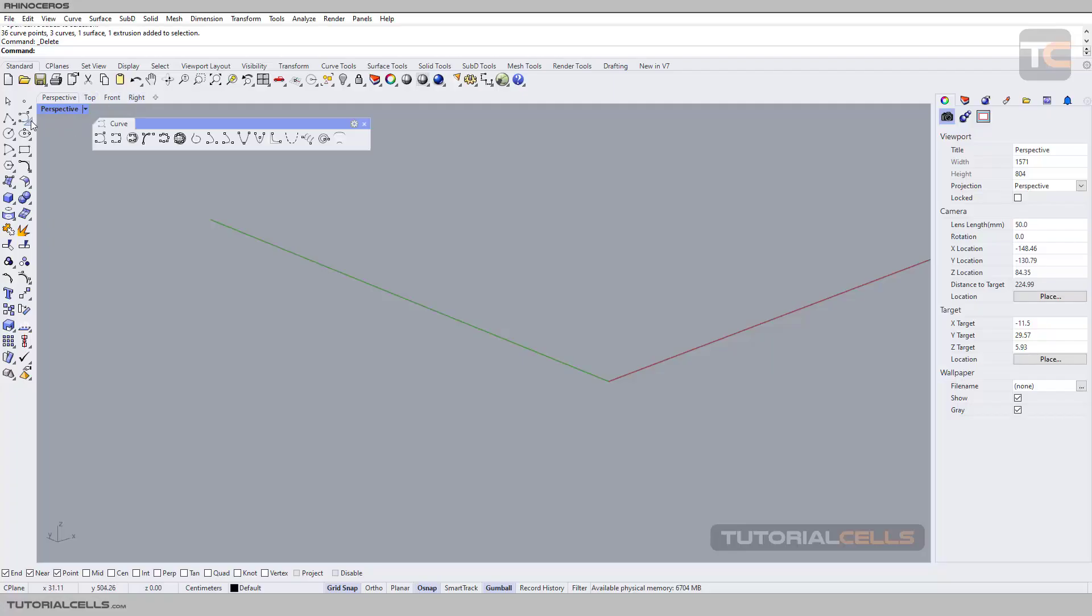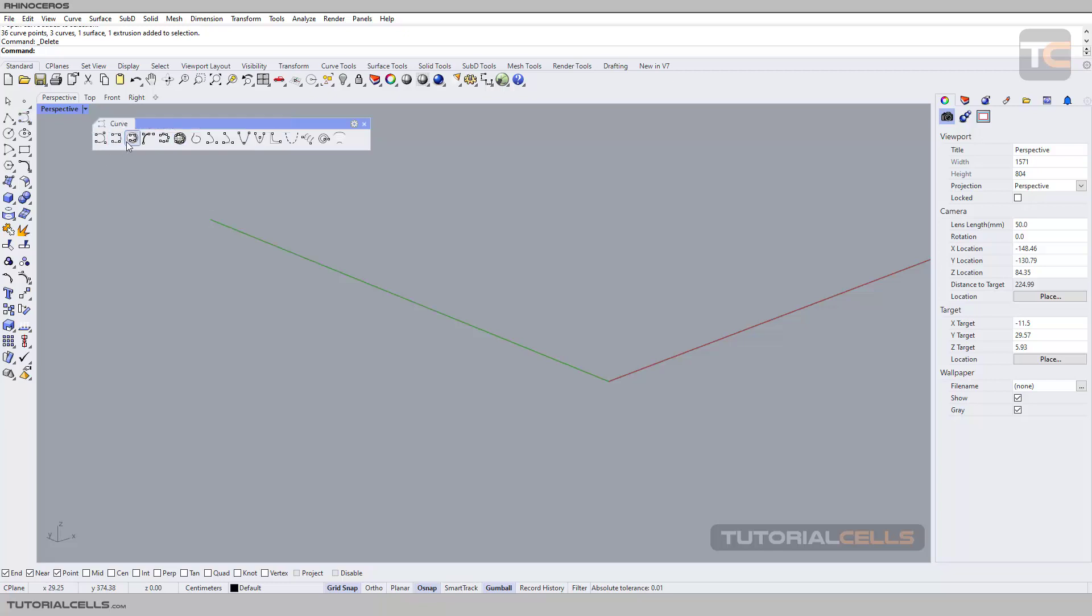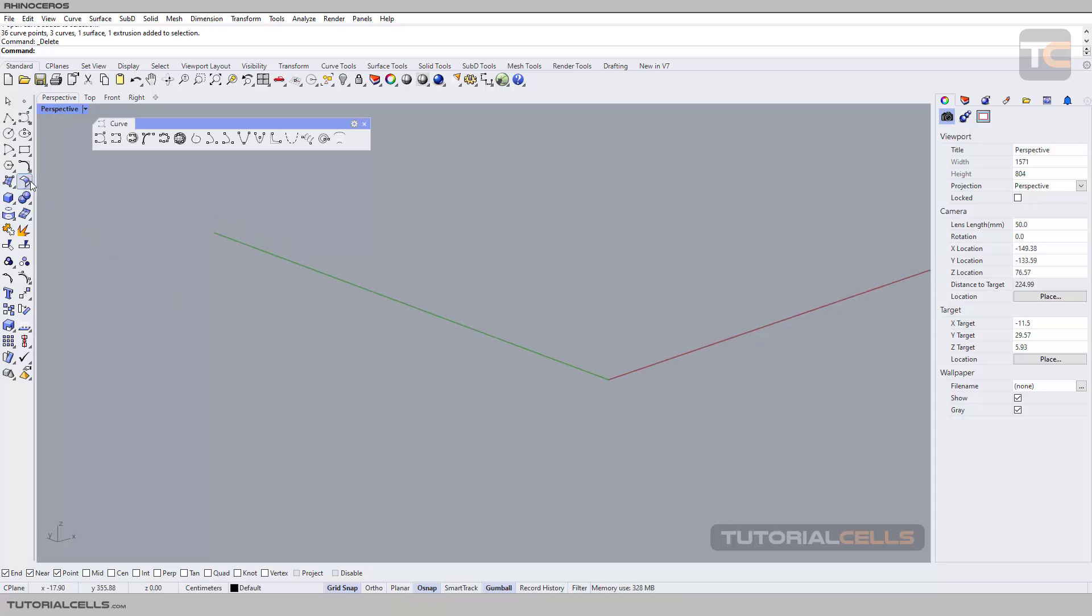Okay, we continue the Create Curve menu and we are going to explain Interpolate Curve on Surface. It means you can draw your curve on any surface. For example, I insert a surface here.